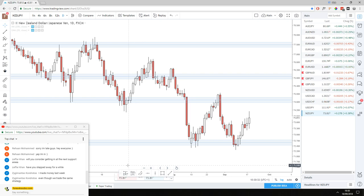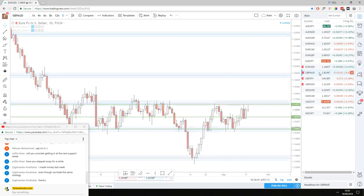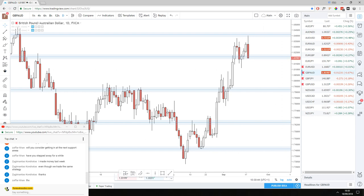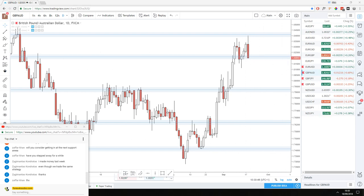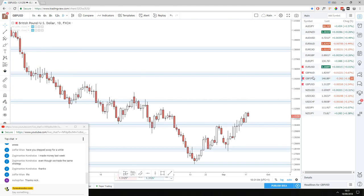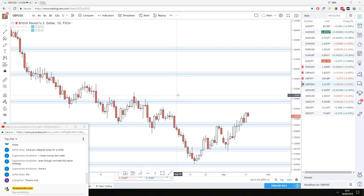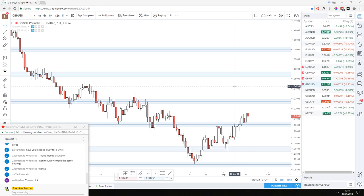That wraps it up for today's analysis. Quick summary: GBP AUD — watching for a potential continuation but it looks like it may keep moving down. GBP JPY — stalling on resistance, looking for a potential short. GBP USD — waiting for it to fall back down before looking for a long entry. Not really that much going on to kick off this week. There'll be some analysis tomorrow, and hopefully more setups. Thank you guys for attending, see you tomorrow.